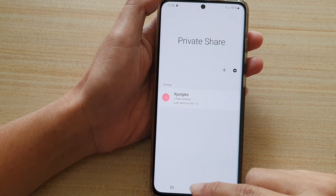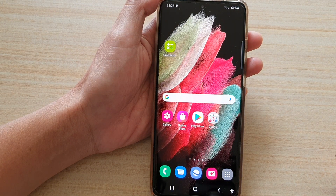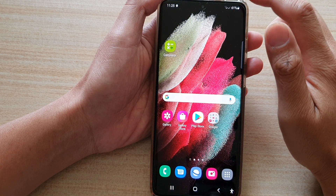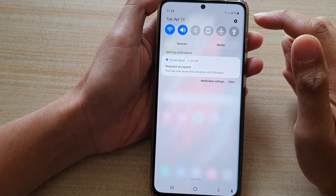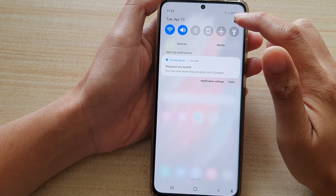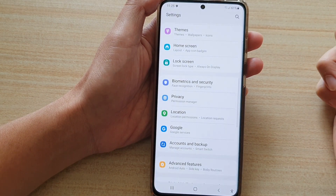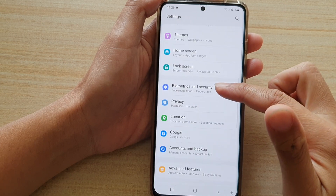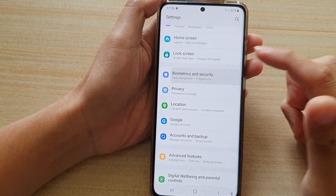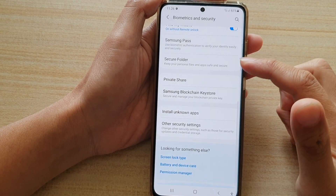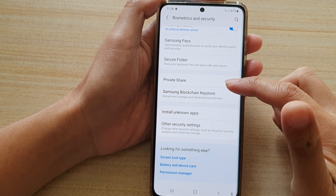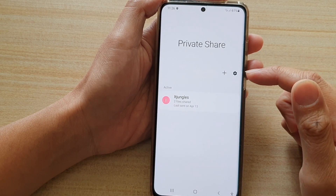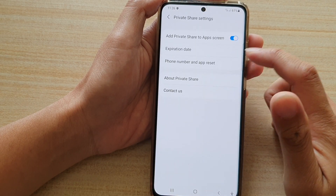First, go back to your home screen by tapping on the home key at the bottom of the screen. Then swipe down at the top and tap on the Settings button. In Settings, go down and tap on Biometrics and Security, then go down and tap on Private Share. Next, tap on the Add button at the top.